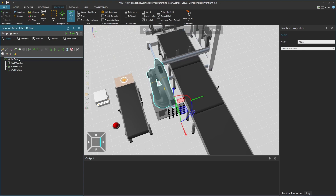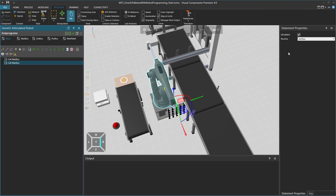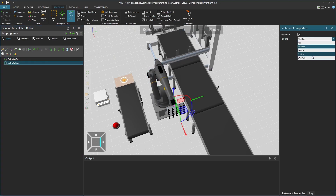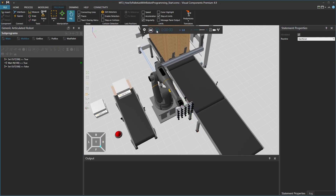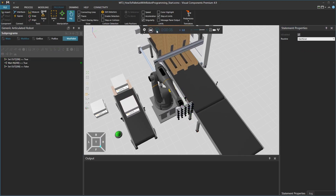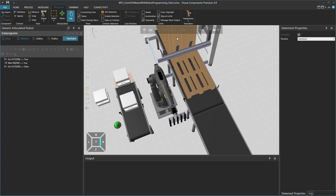Now we can run a test. Go to the main program and delete the old while loop. Create two call sequence statements — one for the wait box and another for the wait pallet sequence — and run the simulation. We get the box and the conveyor stops, then we get the pallet and the conveyor stops. However, we can see that the pallet feeder keeps feeding pallets, so let's fix that.